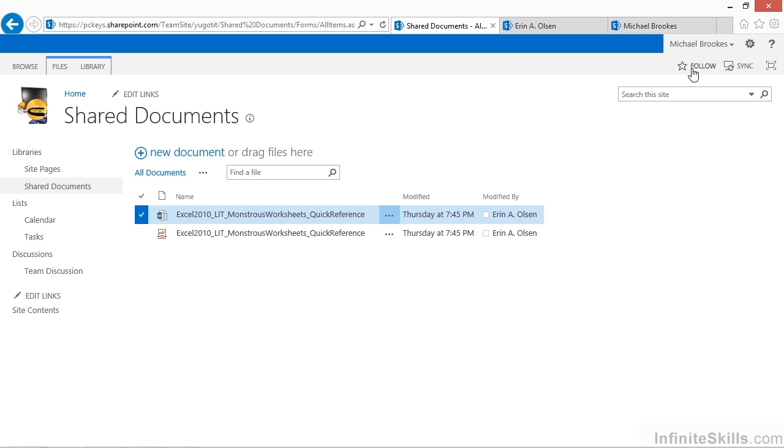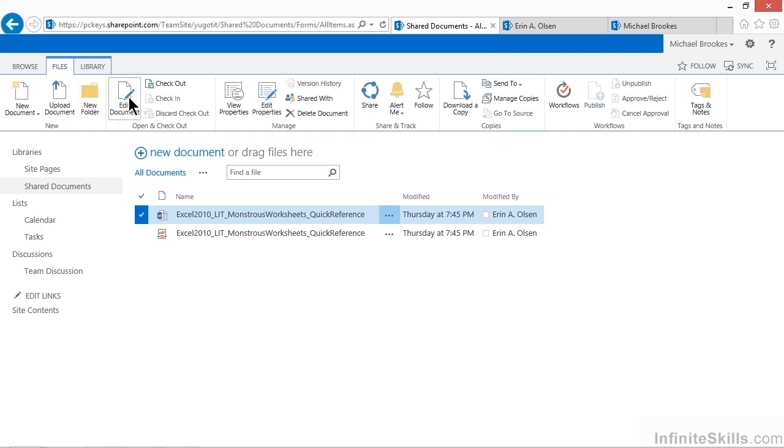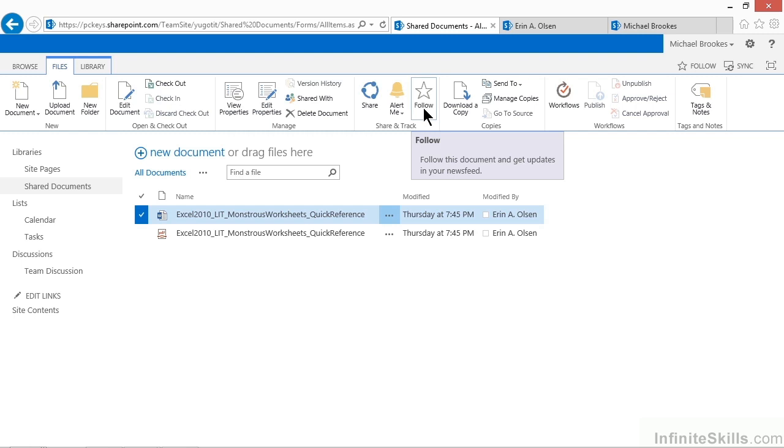If we want to follow a specific document, then we need to select the document, move to the ribbon, and click or tap on the Files tab, look for the Share and Track group, and then we'd click or tap the Follow option from here. This allows us to follow this particular document or entry.